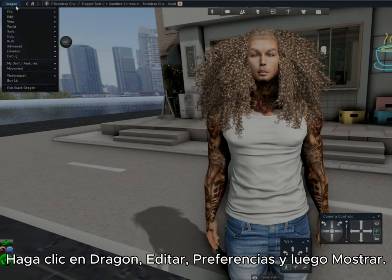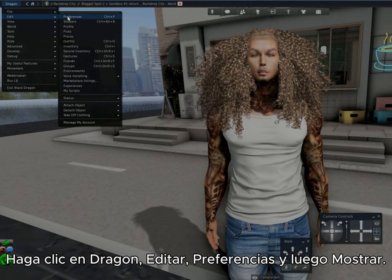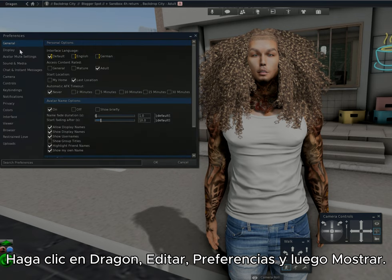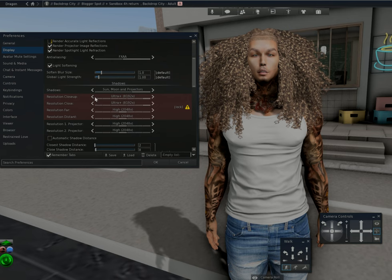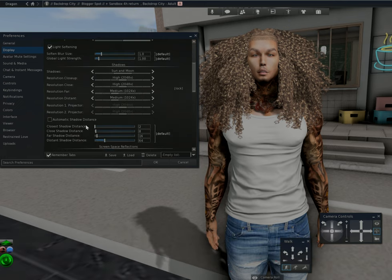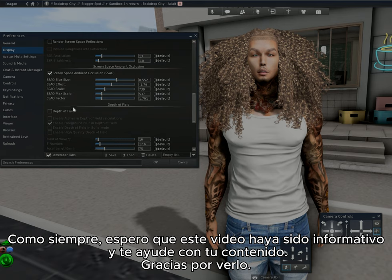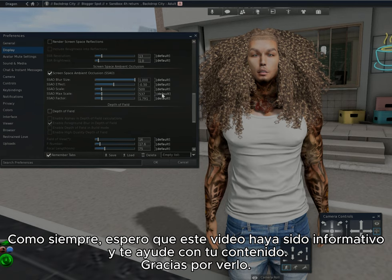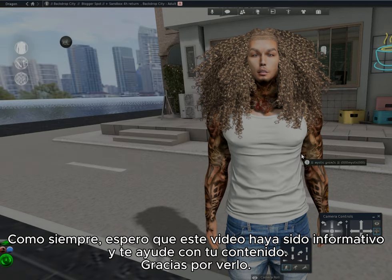After you finish your photo, you can easily reset your settings back to default. Click Dragon, Edit, Preferences, then Display. Under each section, you can click the default buttons to the right, or you can change the settings to your preferred look. As always, I hope this video was informative and helps you with your content — thank you for watching.